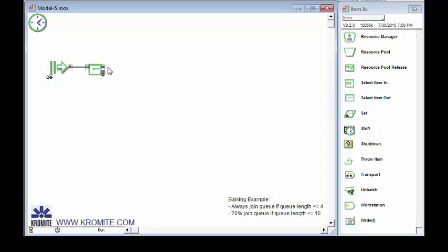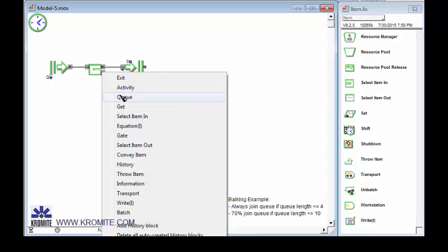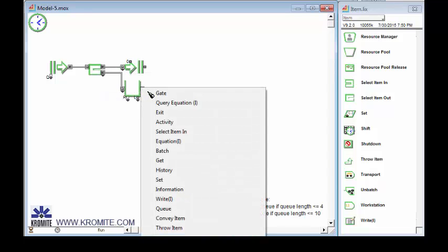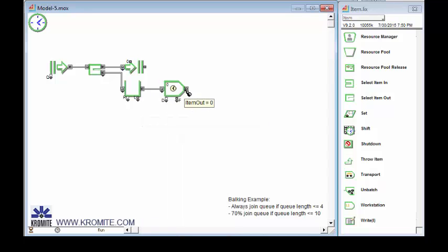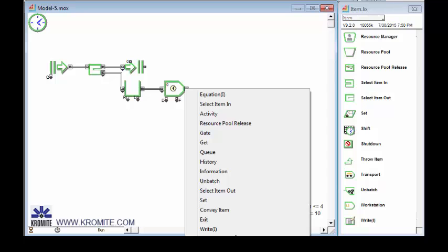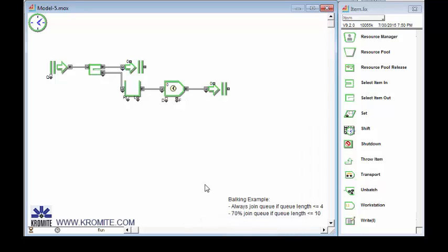And if they balk, they're just going to go to an exit block. If they don't balk, they go to a queue. And then an activity. And then an exit. There's my exit.